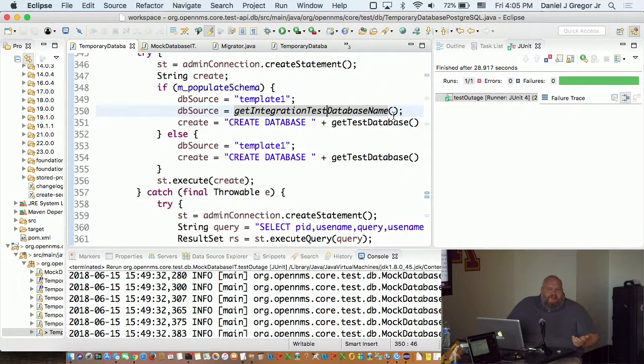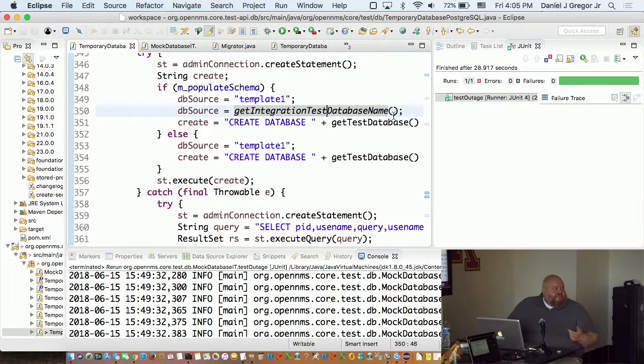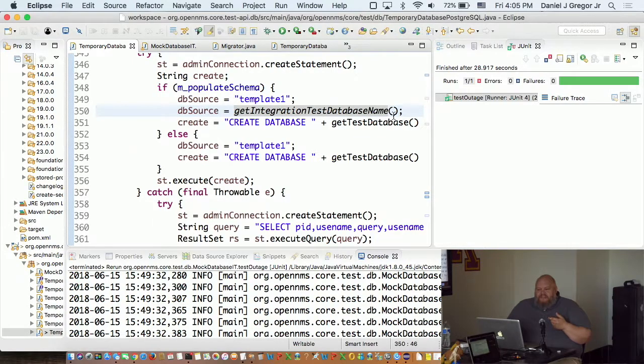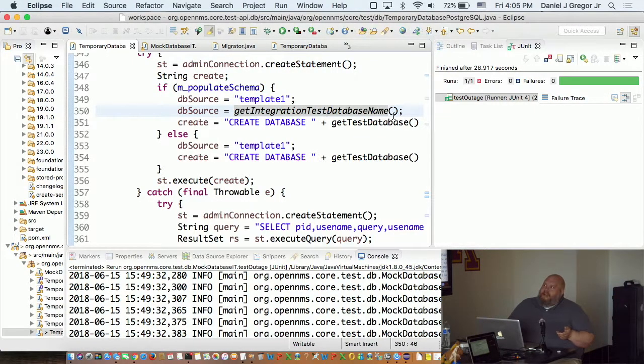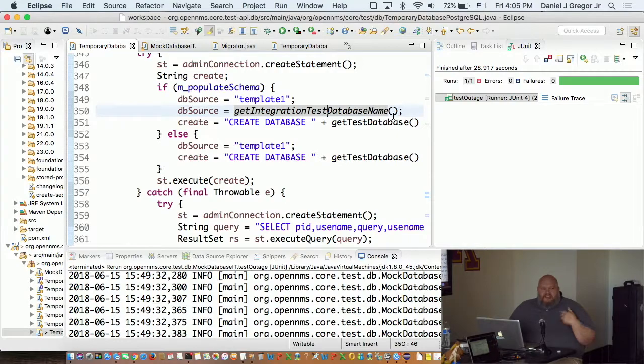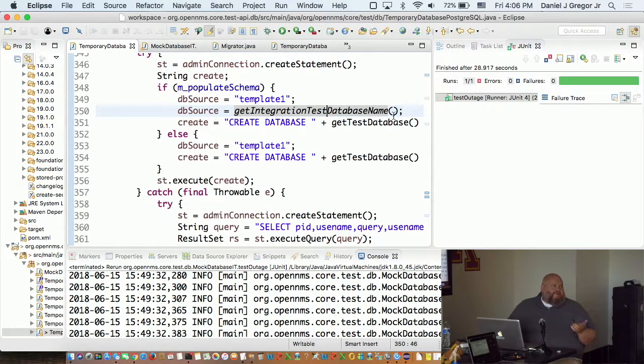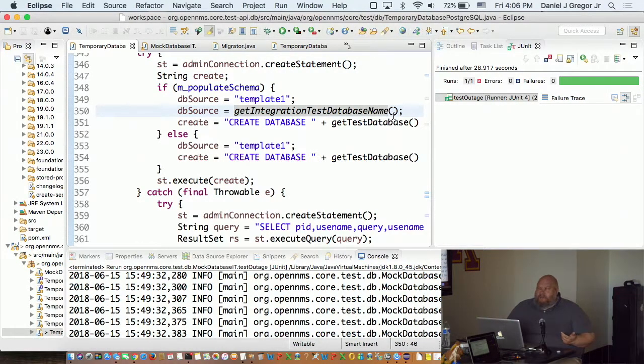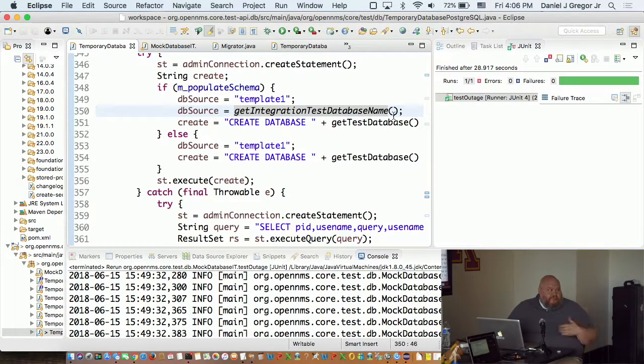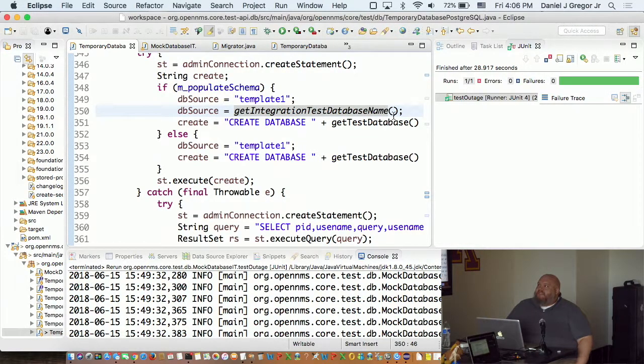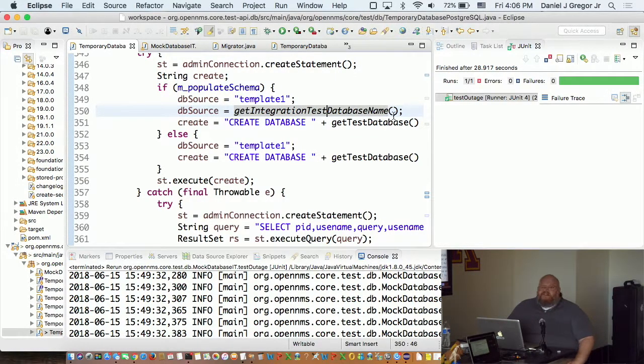Create.sql was still used by our integration tests. You can request a database from our integration test framework and you can either request an empty one or a populated one. If you requested a populated one, it would load up create.sql. That was literally the last thing that was around using it.